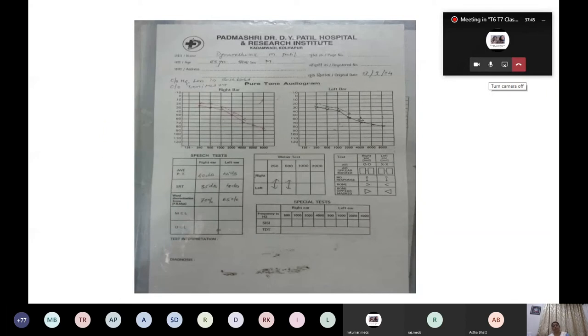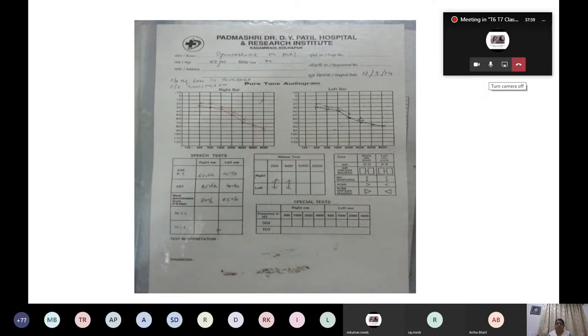Now we will look at audiograms available in the department — seventh term students should pay close attention. Whenever reading an audiogram, always start with patient name, age, and sex. Then systematically identify air conduction and bone conduction.